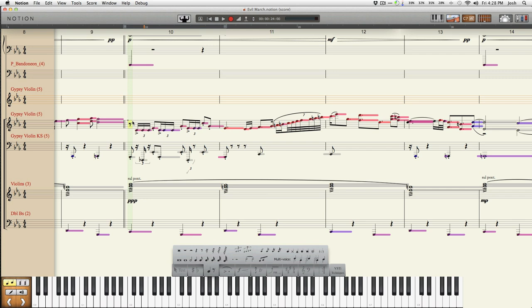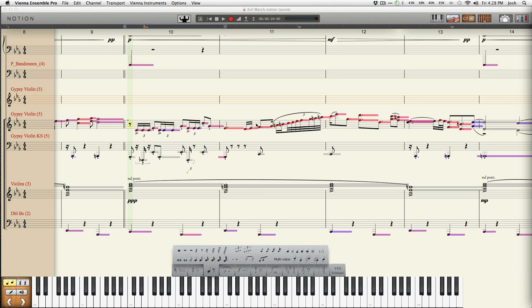If we go back and listen to the whole thing now, we can hear the different humanizations that have occurred. I want you to pay particular attention to the septuplet that's about to happen here, slurred into the sixteenth note — before, it kind of sounded a bit synthy. With the velocity markings added, it straightens right out.